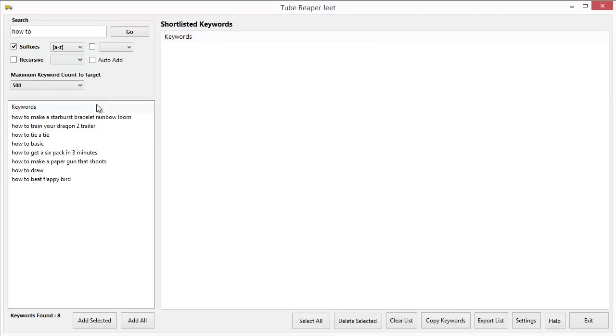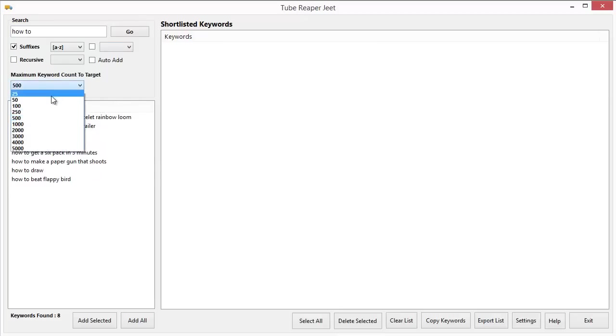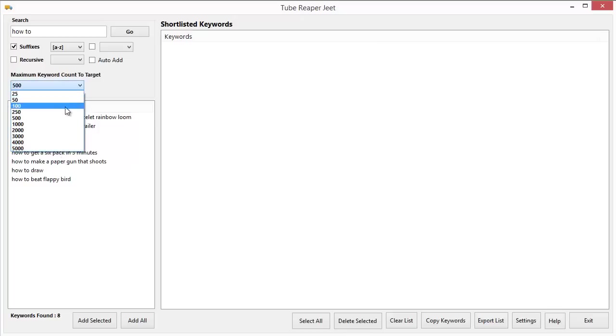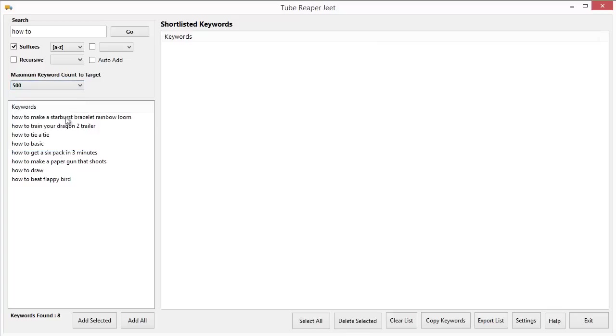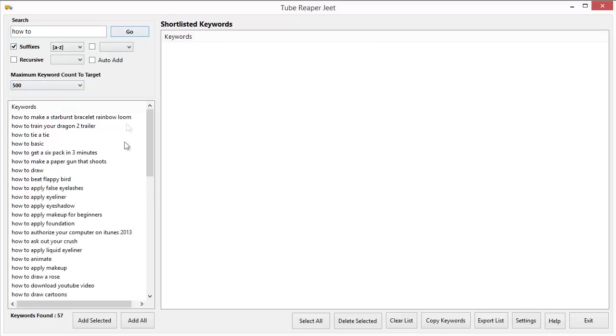Before I click Go, I want to tell you that you can select to get as low as 25 or as many as 5000 keywords from your search and Tube Reaper Jeet will do it very fast. This time I've opted to get only about 500 keywords. So I've selected the keyword that I want to start with, I've selected suffixes A to Z and I've selected 500 keywords. Now let's click on Go.